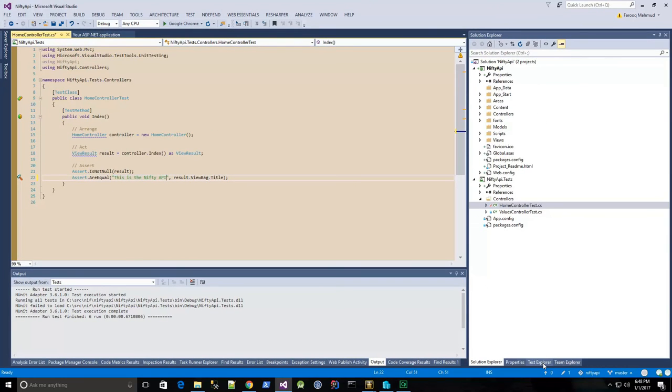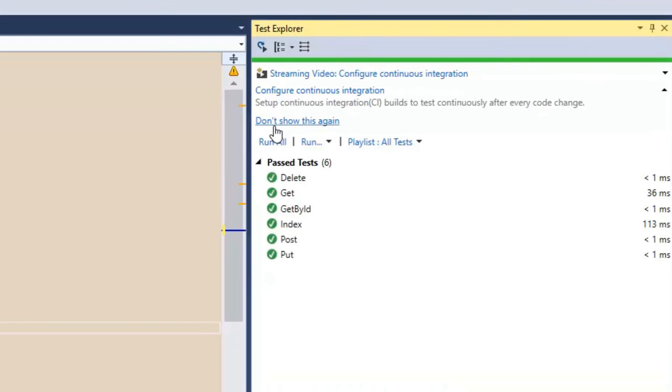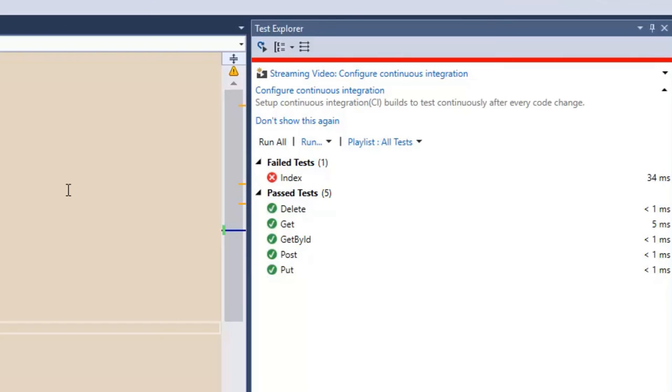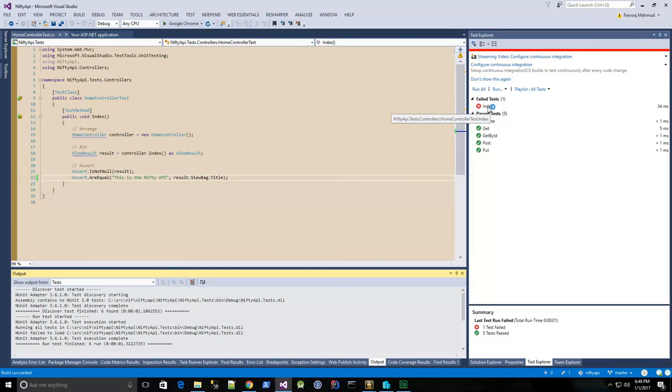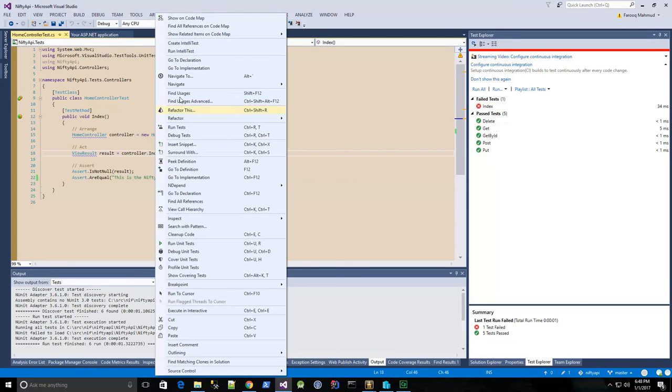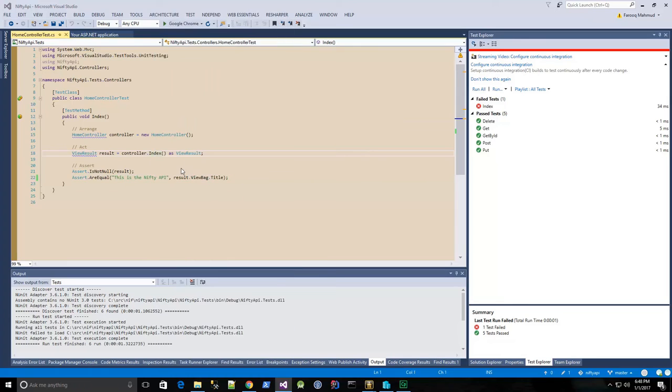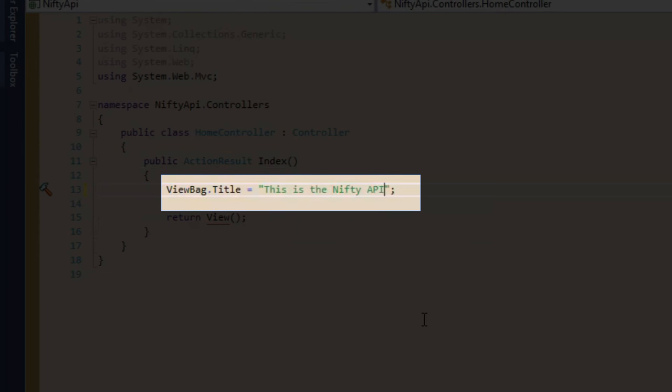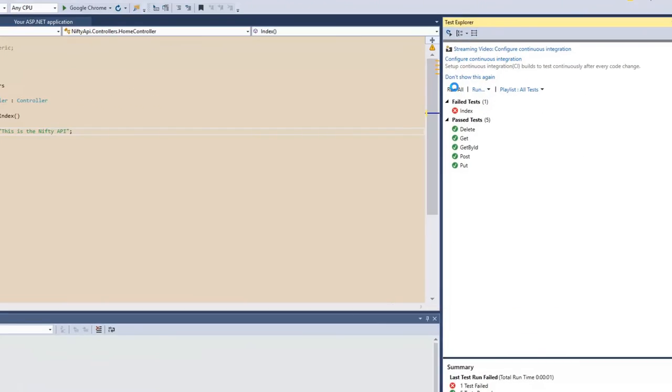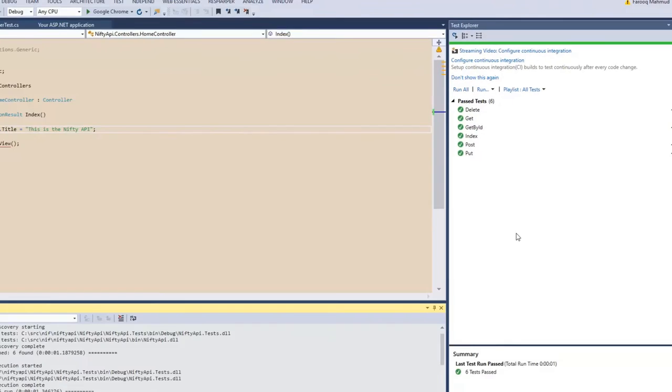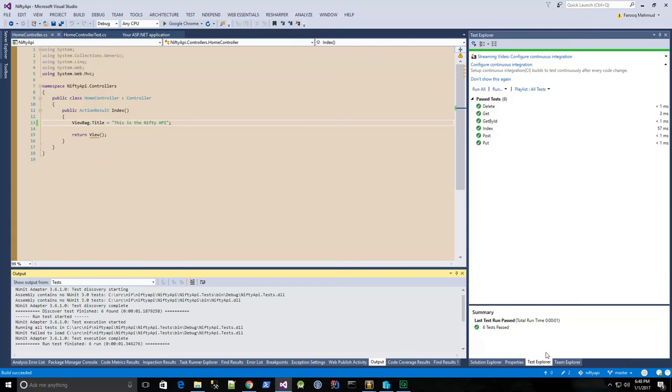So now I'll run my tests again. And as expected, the index test fails. So let me go to the index method and change the code. And I'll run the tests again. And it passes. So now let's check in.